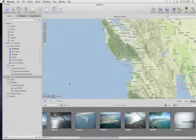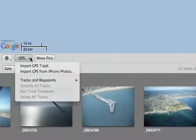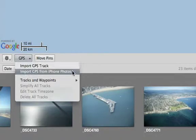If your camera doesn't include a built-in GPS receiver, Aperture 3 lets you add location data from a GPS tracking device or even from your iPhone.